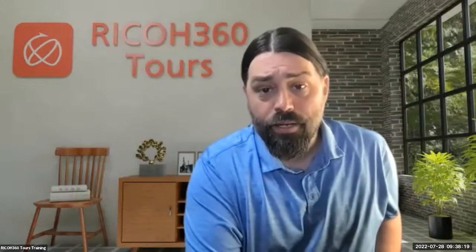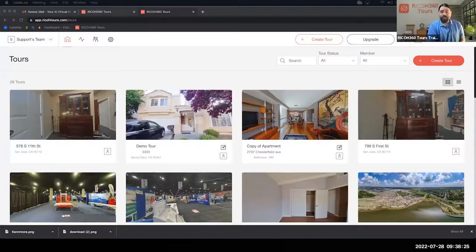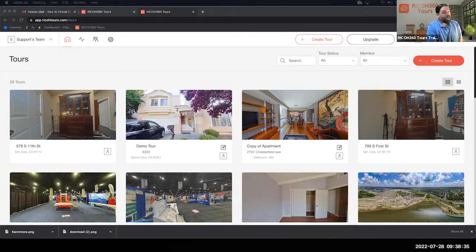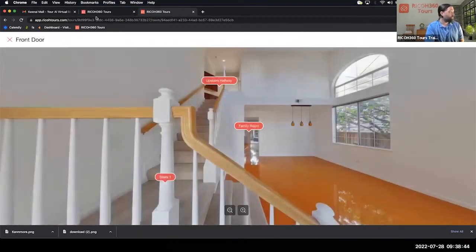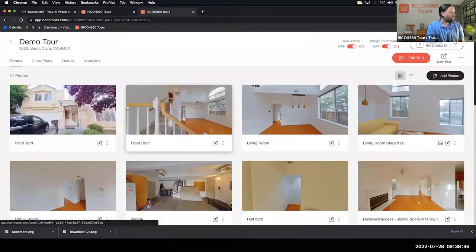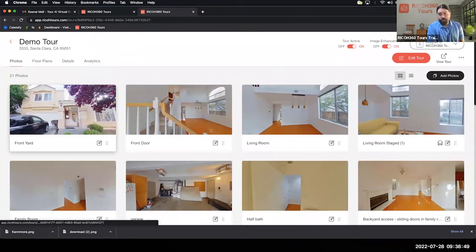I'm going to share my screen and we're going to look at the web app. Here is app.ricotours.com. All of my images have synced from the mobile to the cloud and here they are on my account. I log in at app.ricotours.com just like I do on the mobile. I'm going to go into this tour.